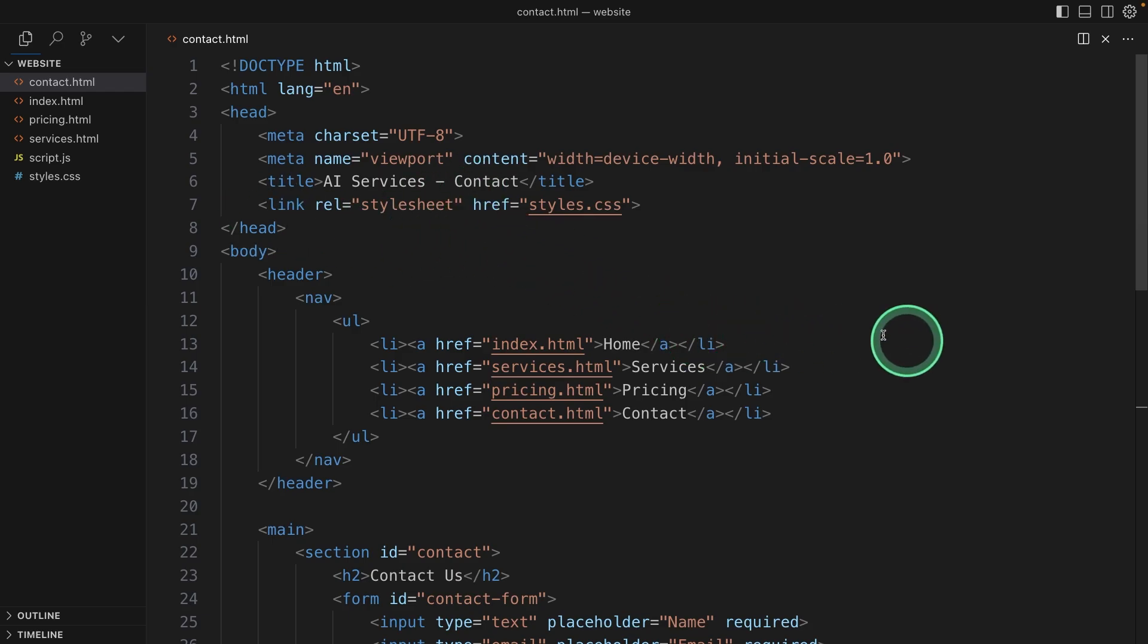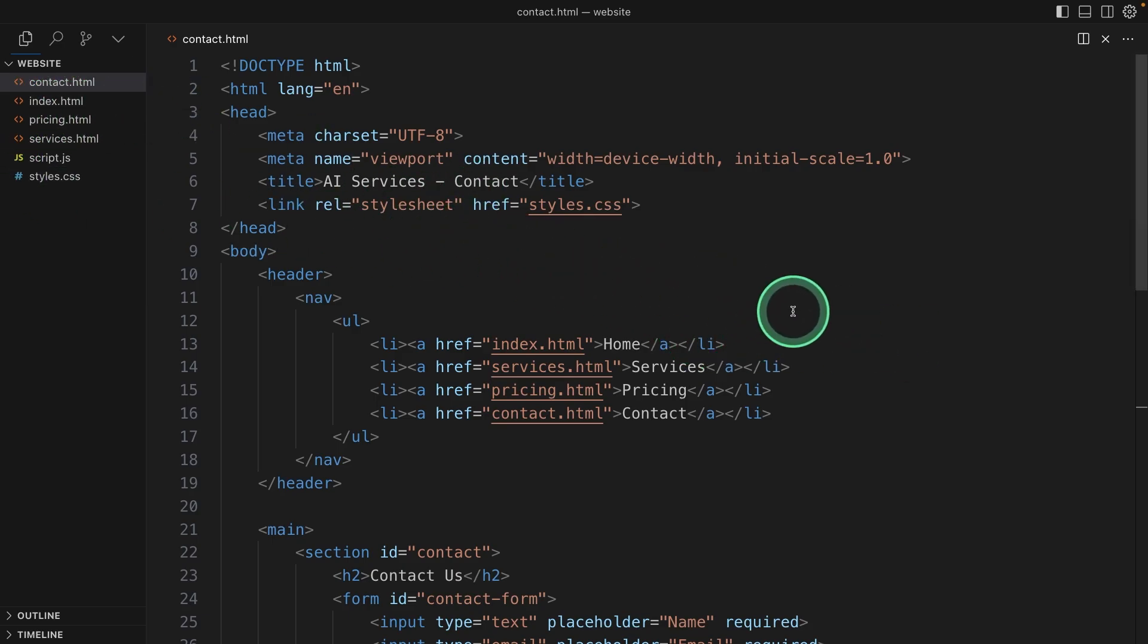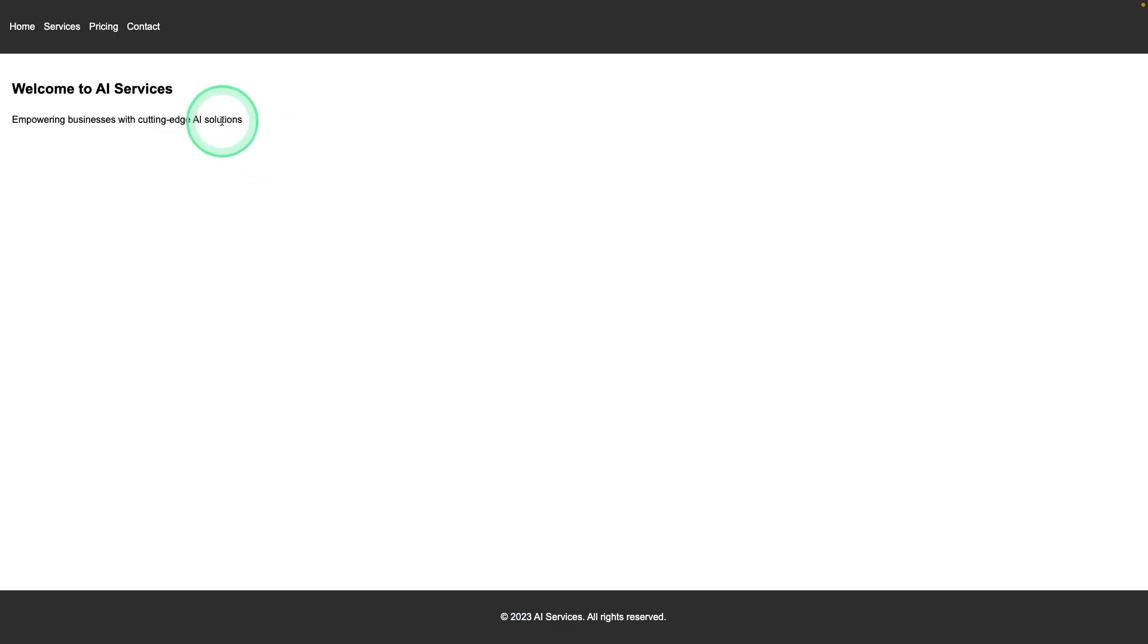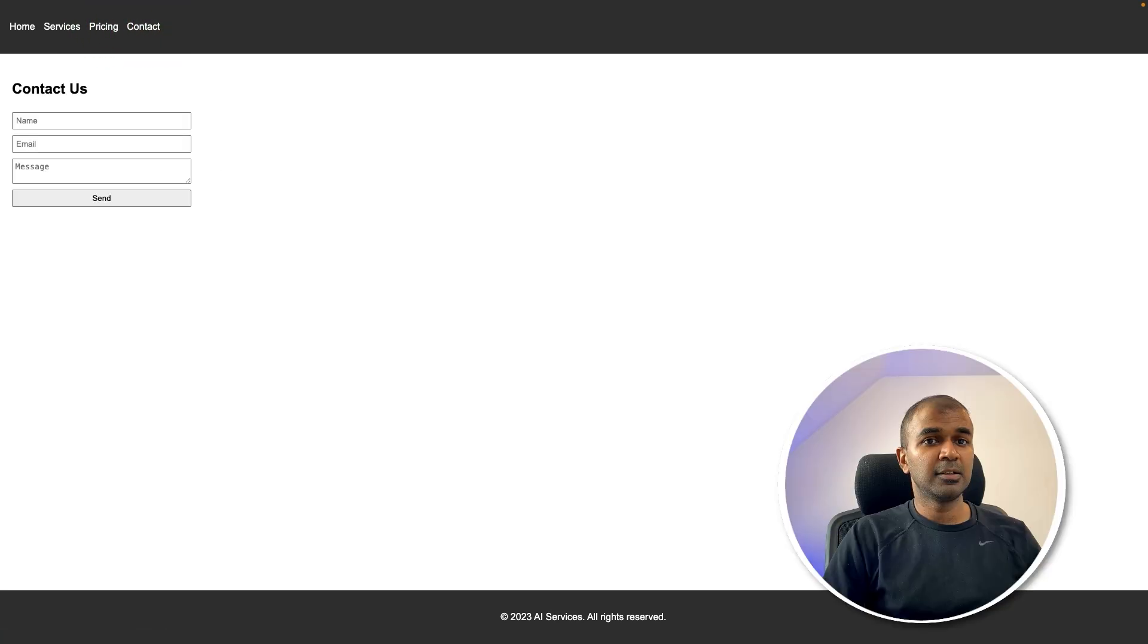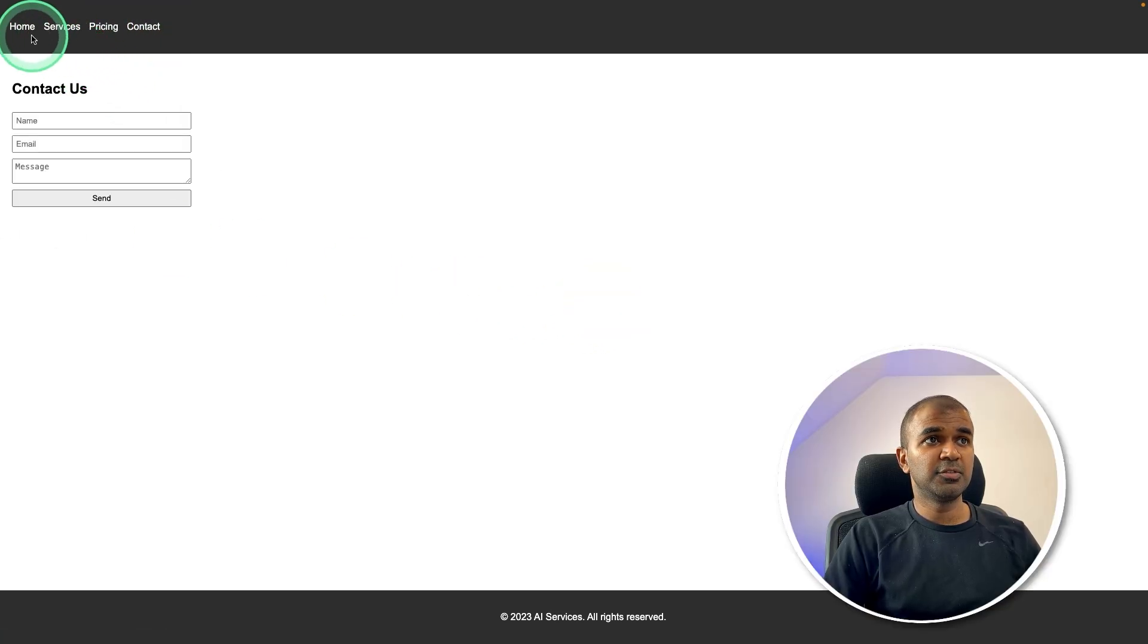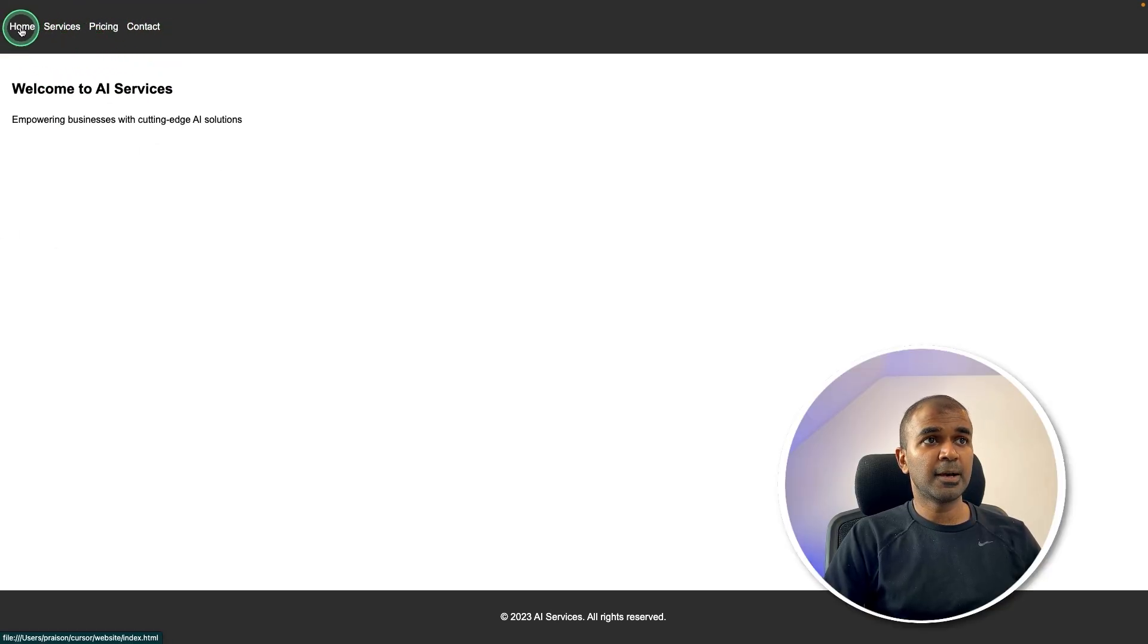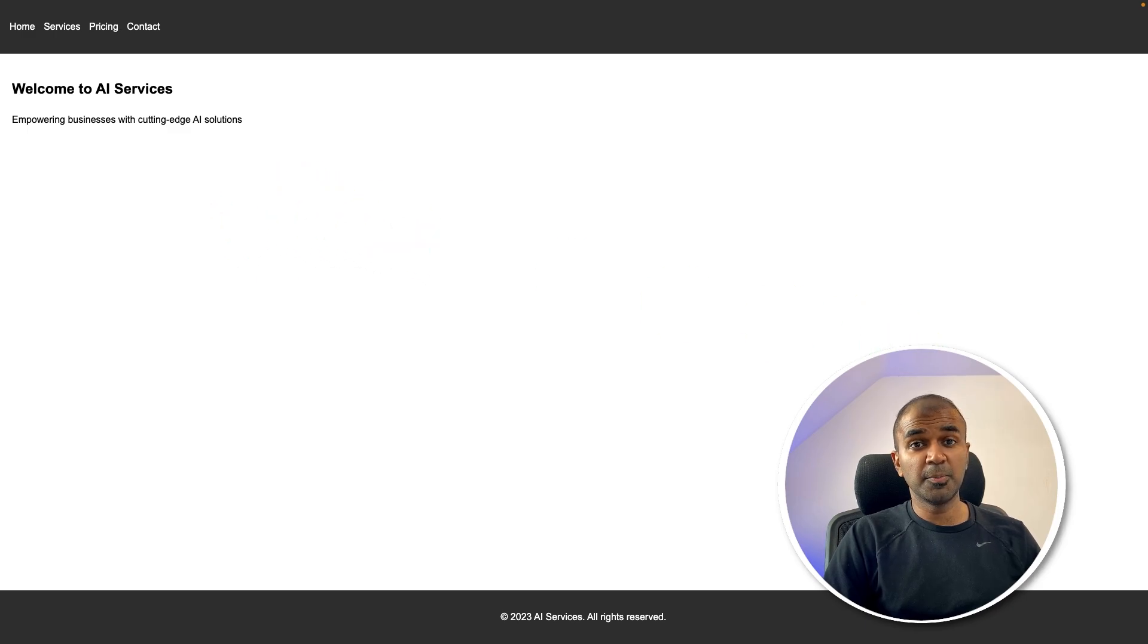Now I'm going to open the index.html file again. And here is the page with services, pricing and contact. Now I need to improve this. This is very basic. I'm going to ask you to create more content for the homepage.